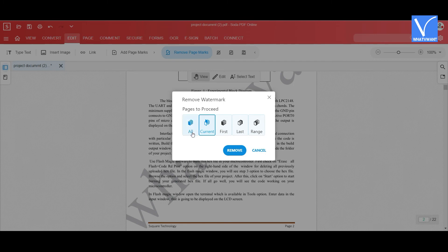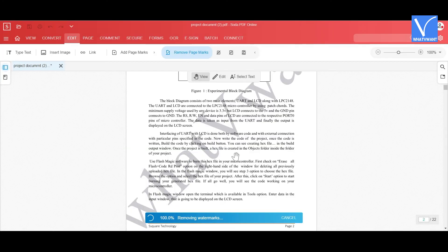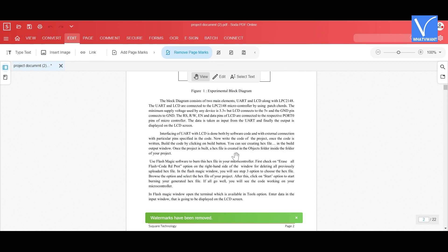Select the pages that you want to remove watermark. Here I am selecting All. Then click on Remove. Within few seconds the watermark from the document will remove. That's it.